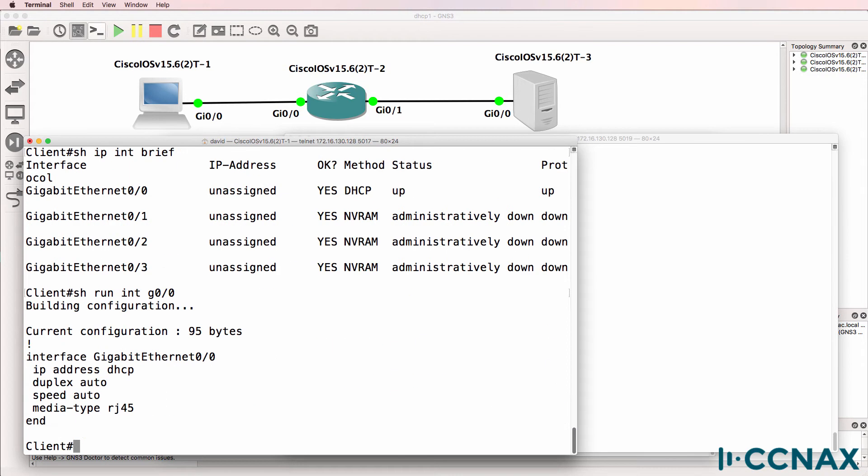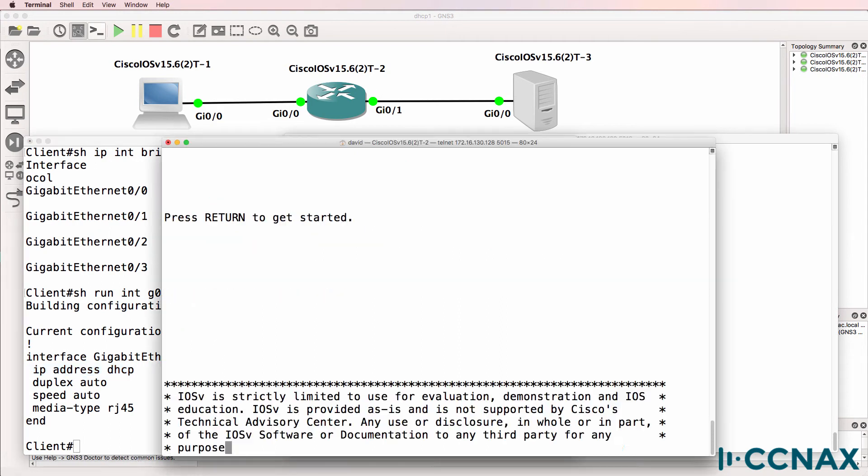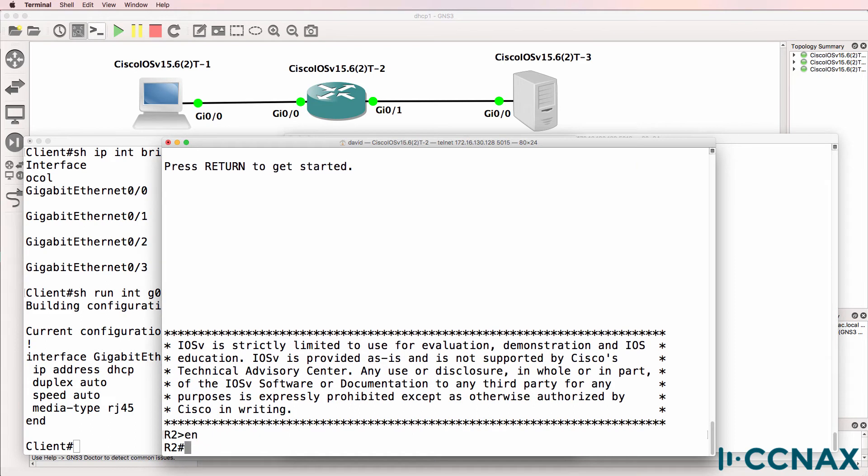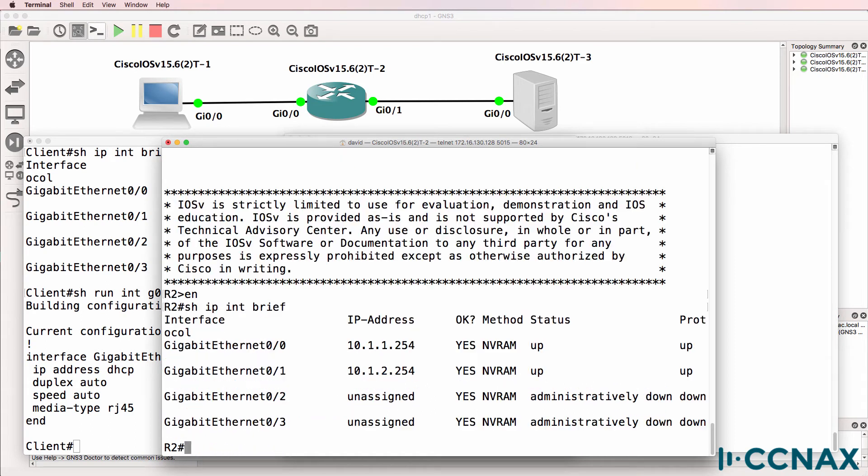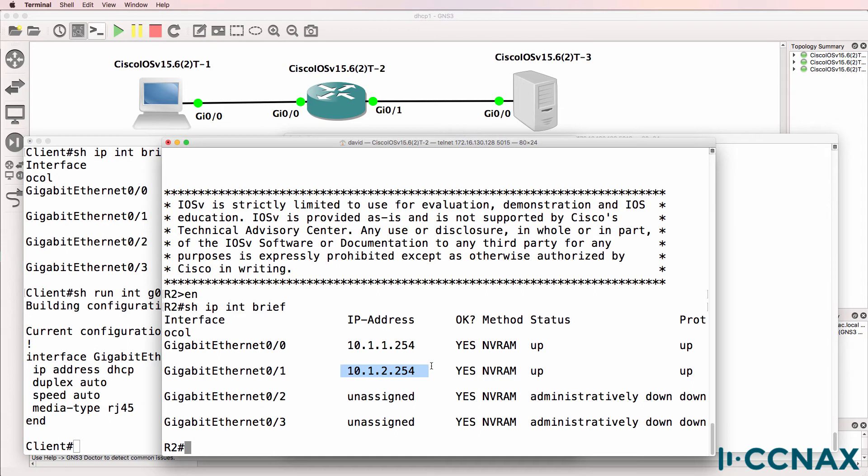Show run interface gigabit 0/0 shows us that the interface is configured for DHCP but once again we're not getting an address assigned. Let's have a look at router 2 which is doing inter-VLAN routing. Show IP interface brief. We can see that an IP address is configured on gigabit 0/0 as well as gigabit 0/1.